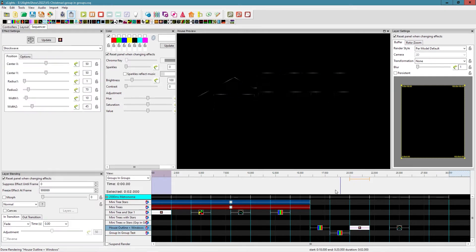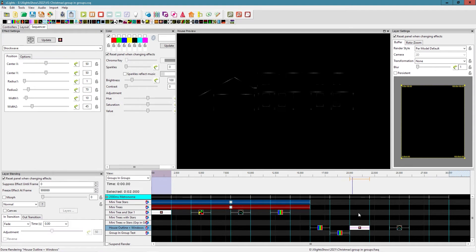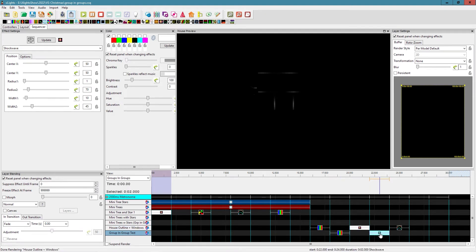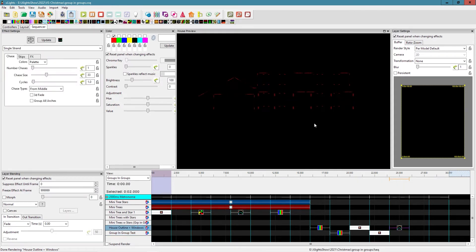Same thing with a shockwave effect — I'm at per model default render style, so you can see it's being applied to each element individually. If I copy it over to the group-in-group version, same problem — it's not giving us the desired effect.